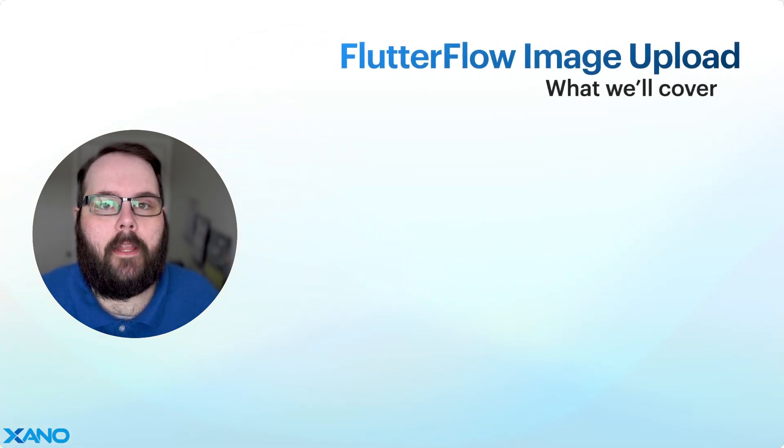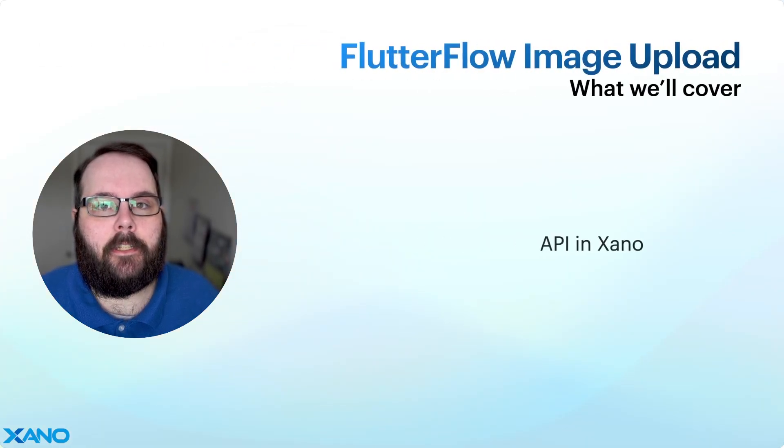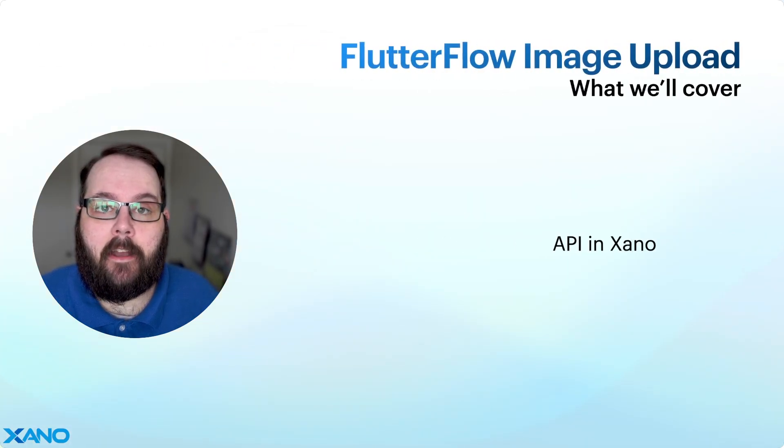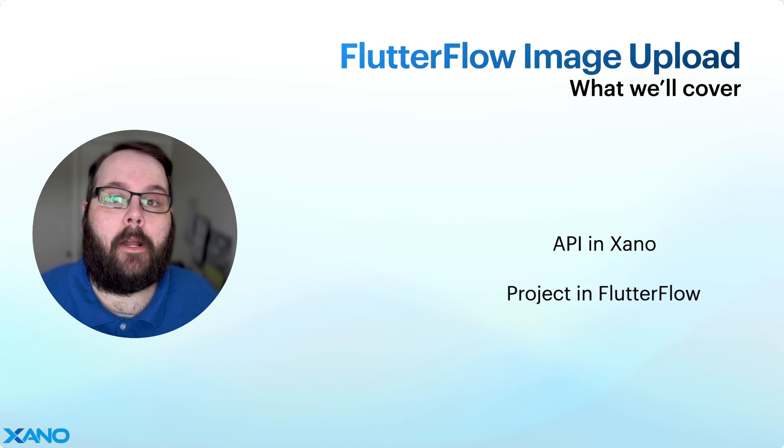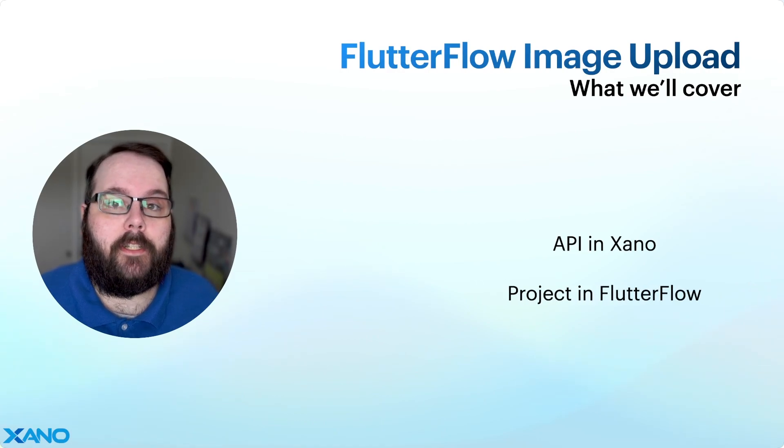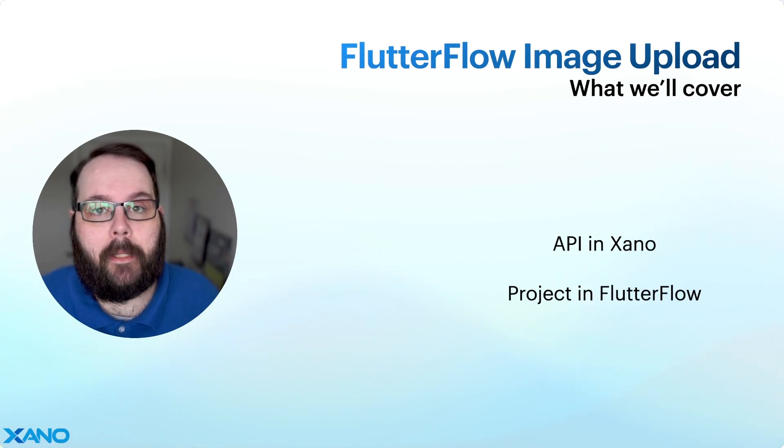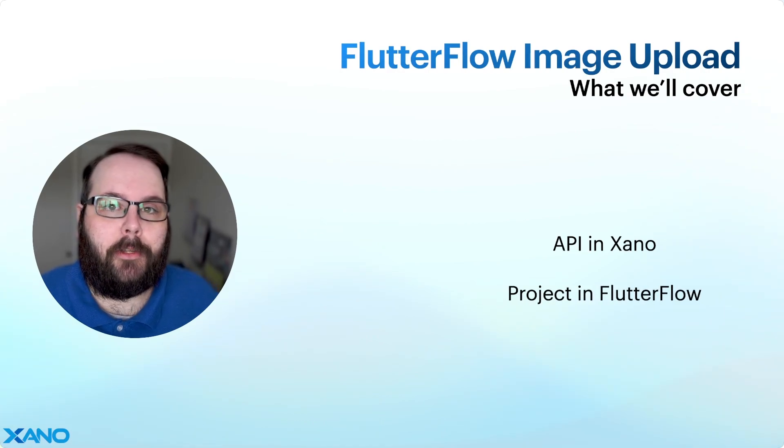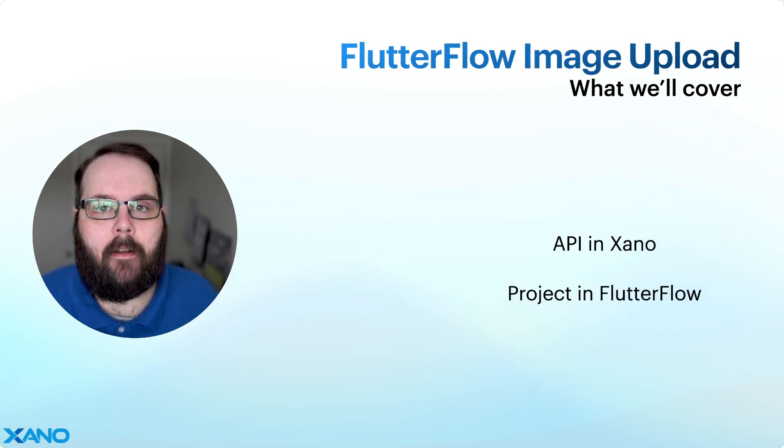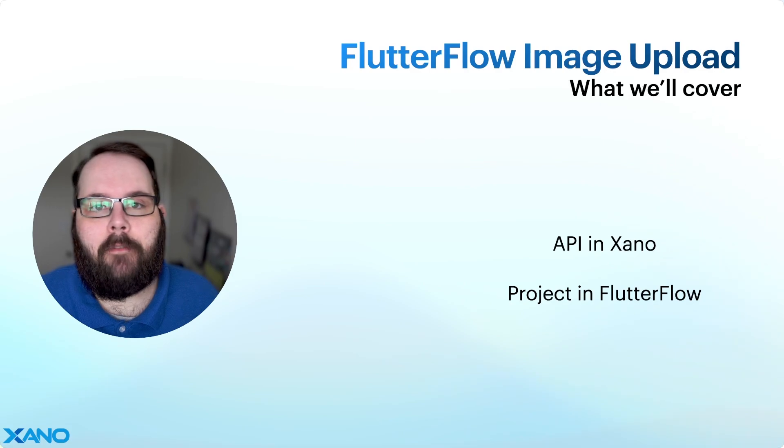We're going to cover how the API actually works in Xano, and then we're going to jump over to the Flutter Flow application, and I'll show you how to set it up there, and we'll give you a quick demo. So let's jump in.